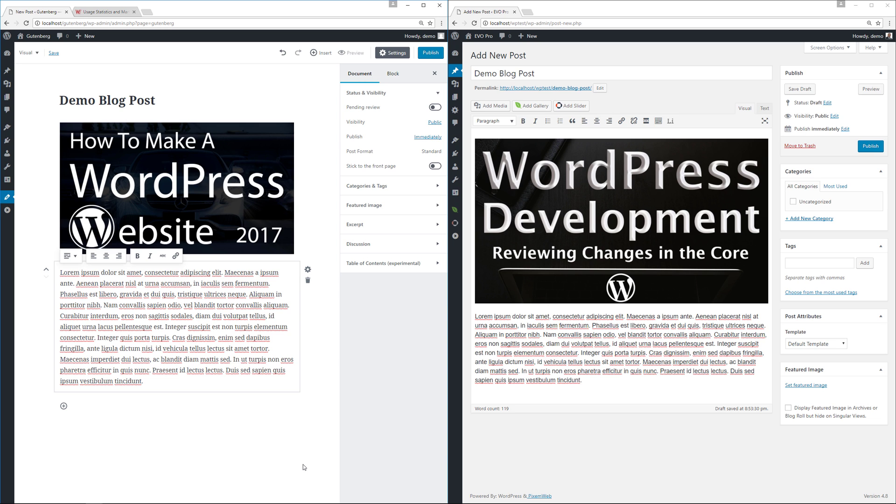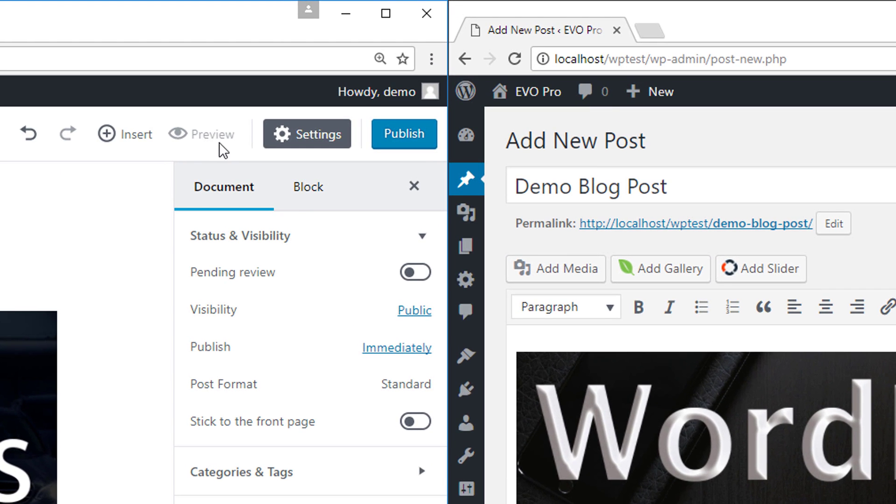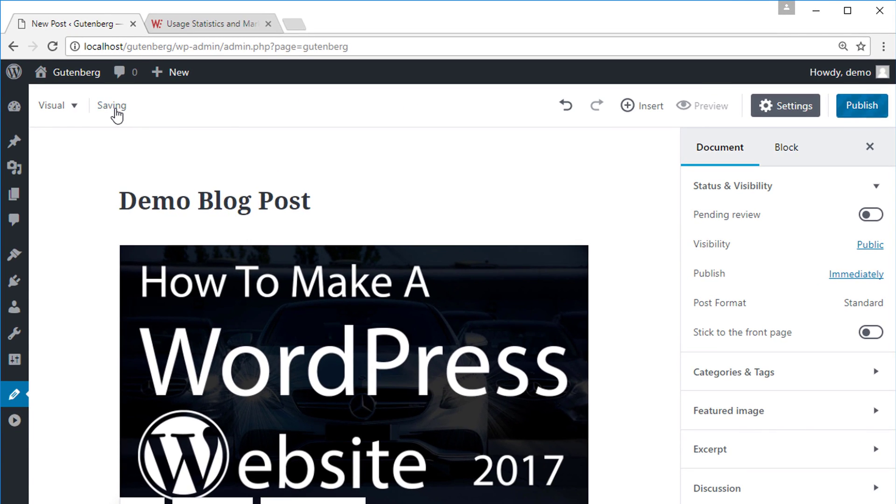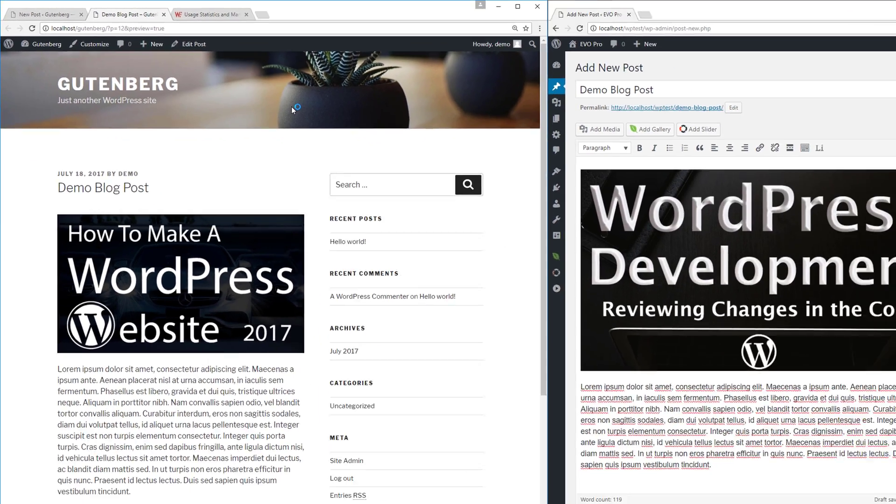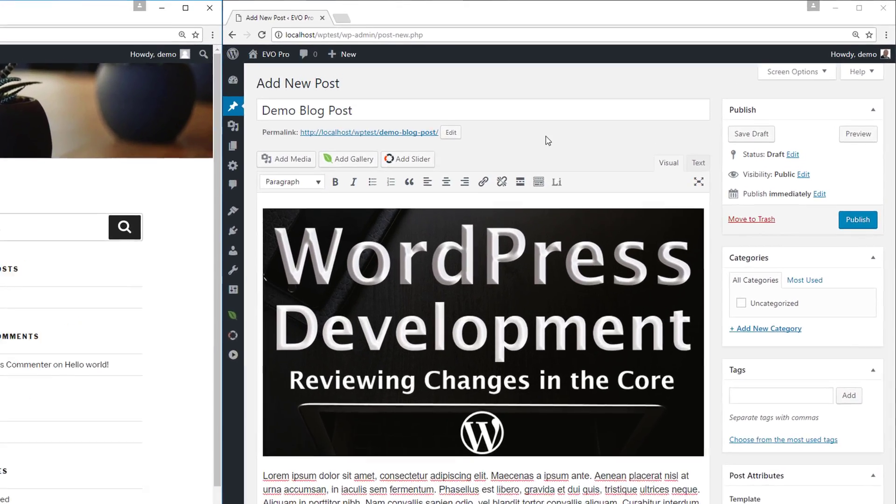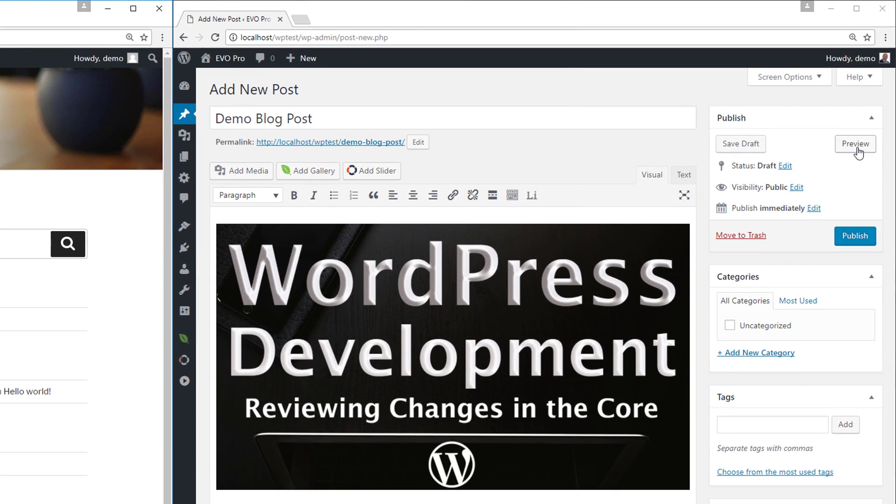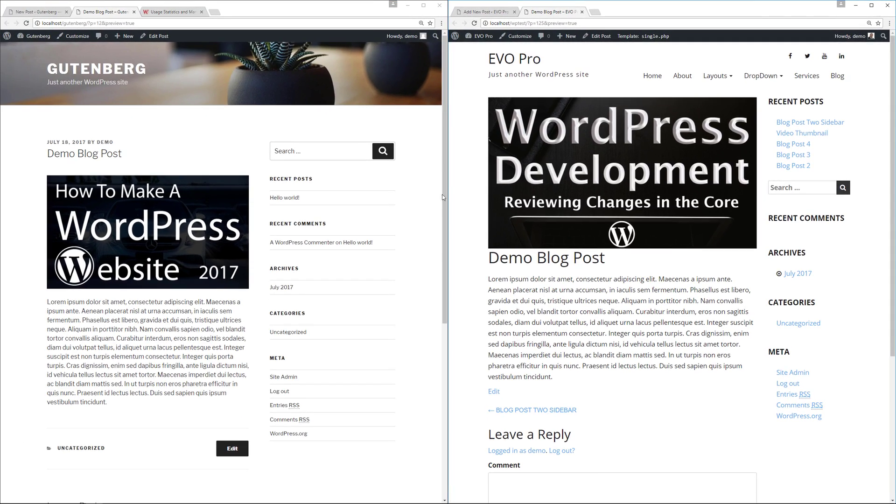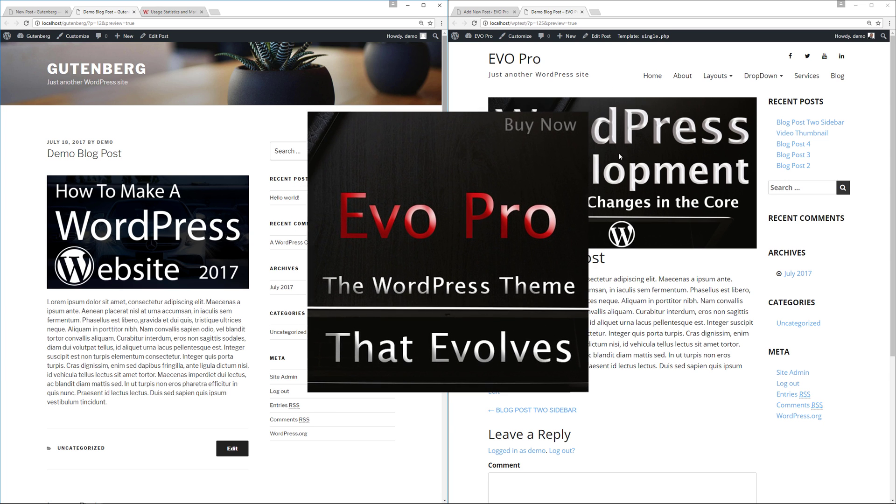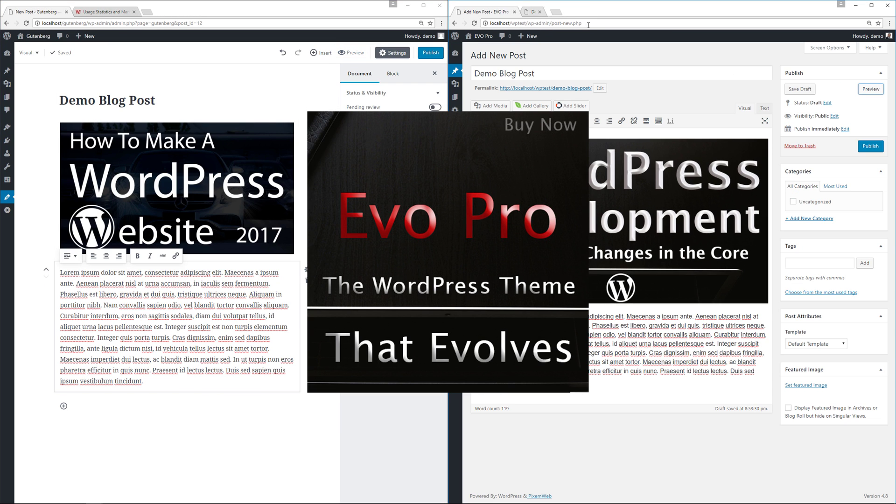One thing I did notice is that if you look over here the preview icon is grayed out until you save it and then you can preview in the browser window. With the TinyMCE you can just preview out. Obviously the formatting is going to be different because this is using the 2017 theme on this side and on the right hand side I'm using my custom theme called Evo Pro. But in terms of the functionality it's pretty similar.